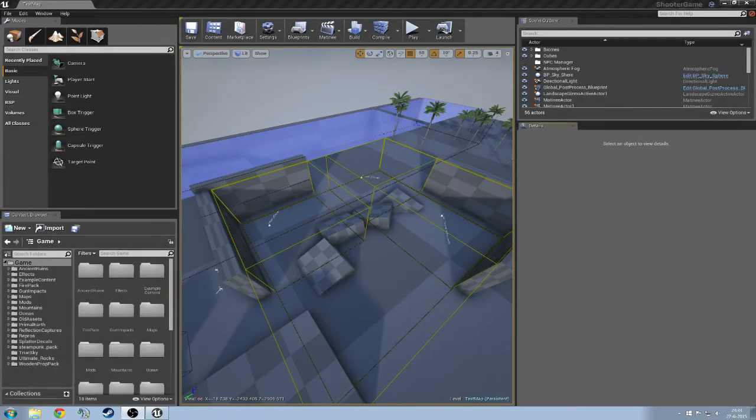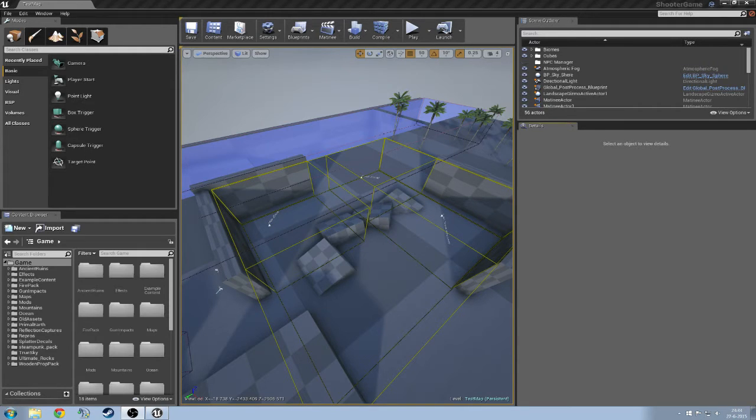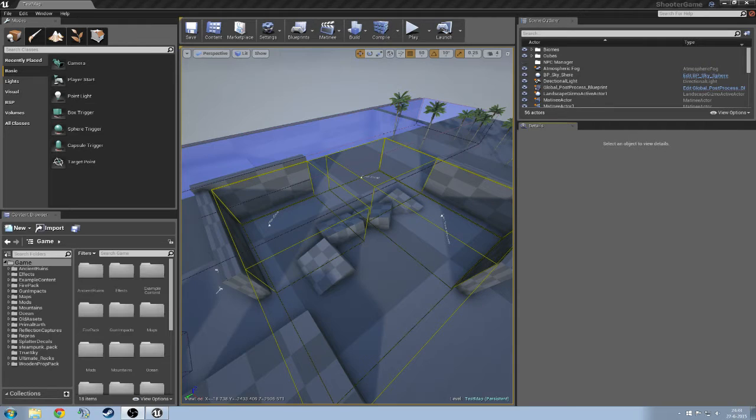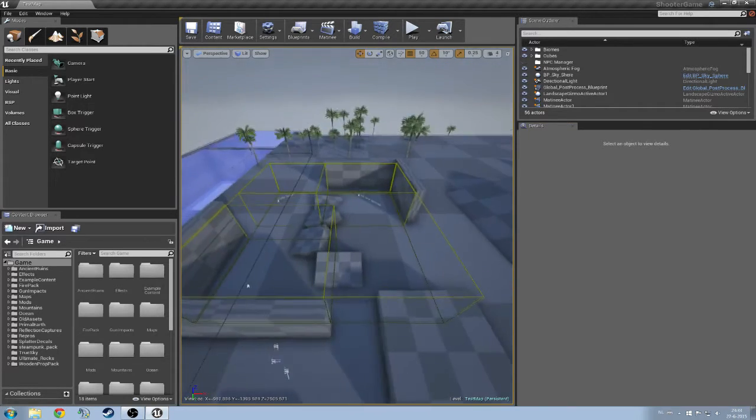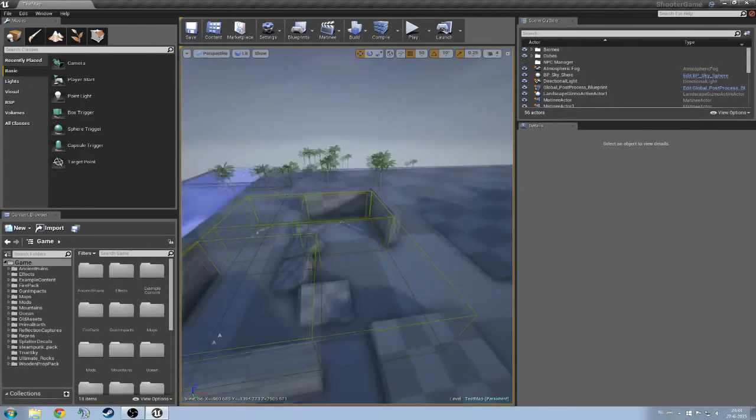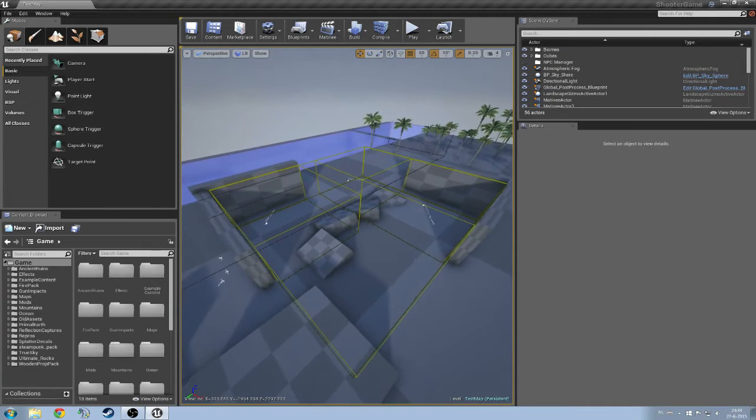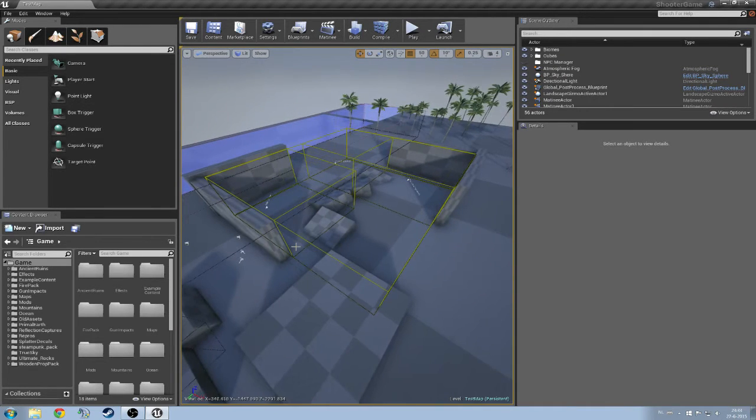Hello and welcome to another lesson on the ARC development kit. Today we will be covering biomes. Biomes basically manage the temperature within a certain area that you specify. I have already made a quick setup here on the basic test map and I am quickly going to explain to you what everything does.